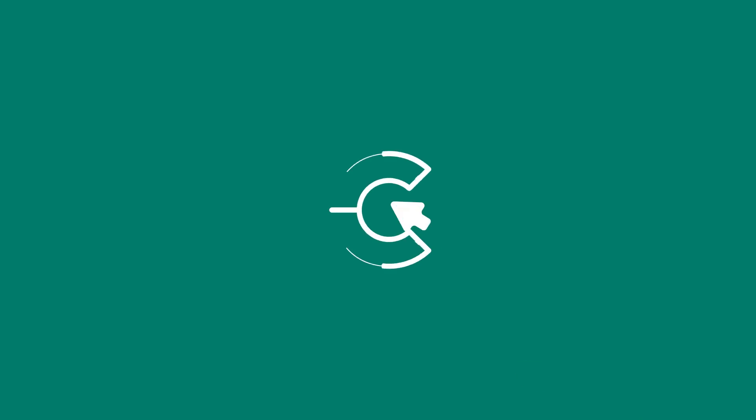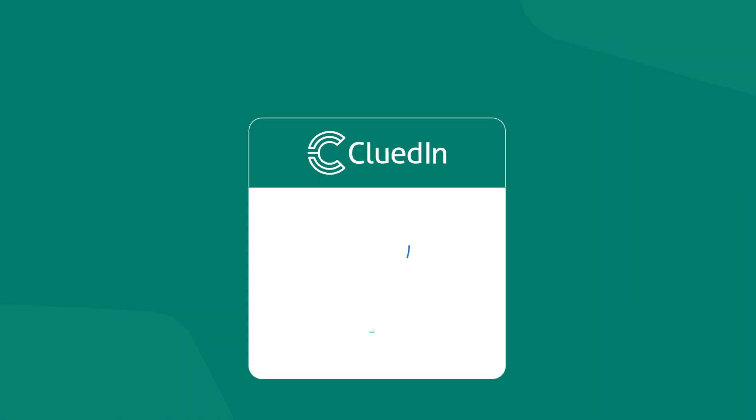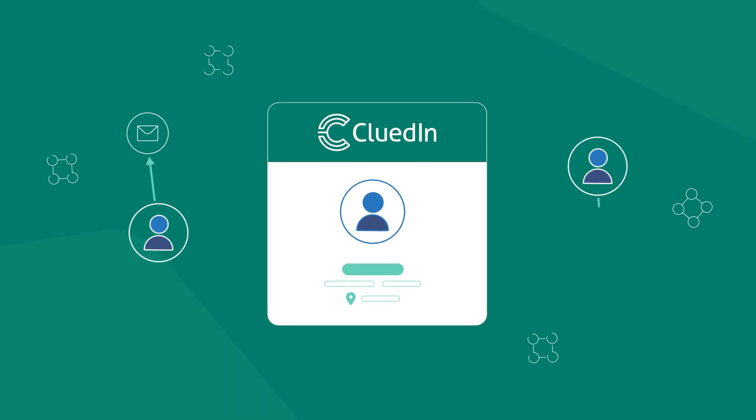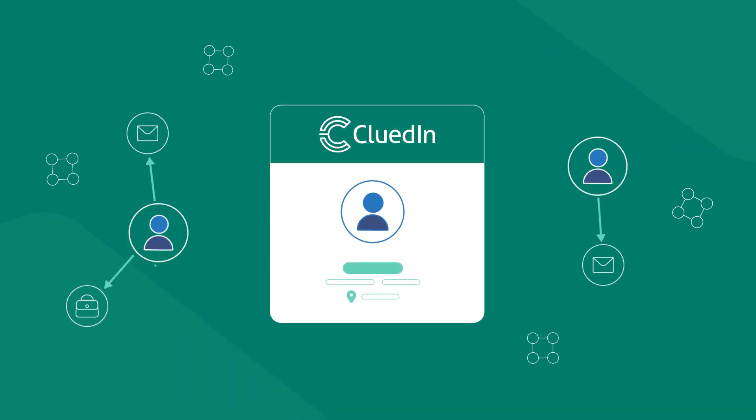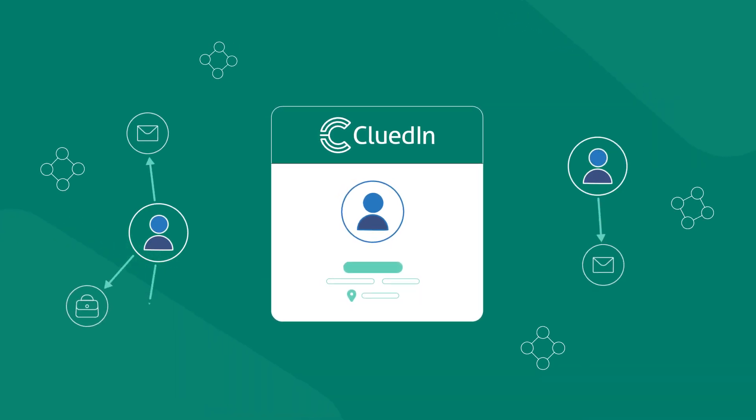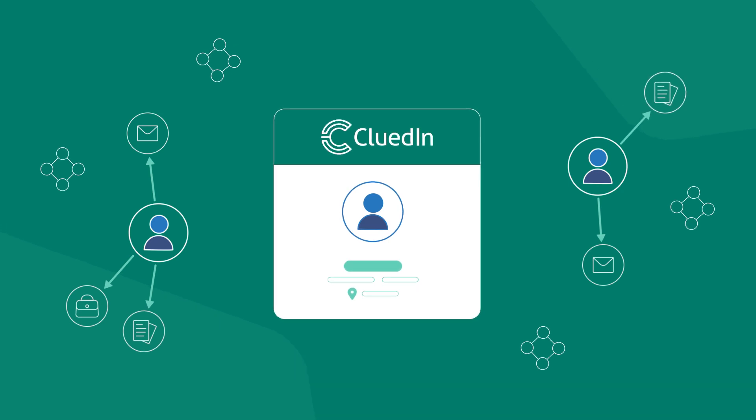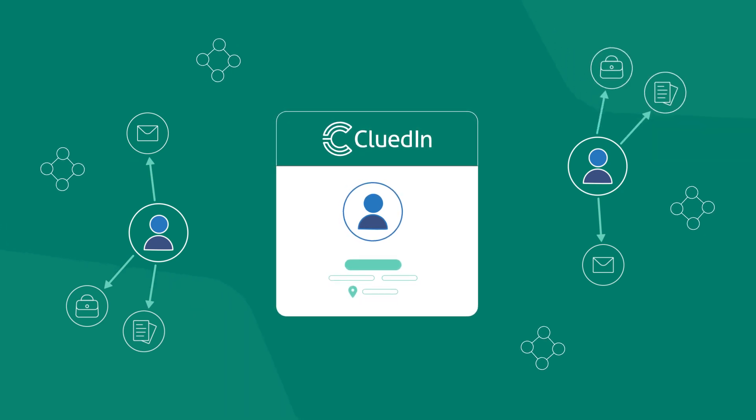To start, you just connect CluedIn to your systems, and it automatically gathers and builds relationships between necessary master, reference, transactional, structured, and unstructured data in your organization.